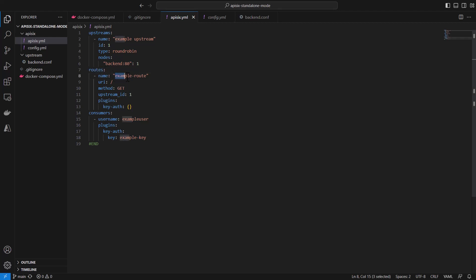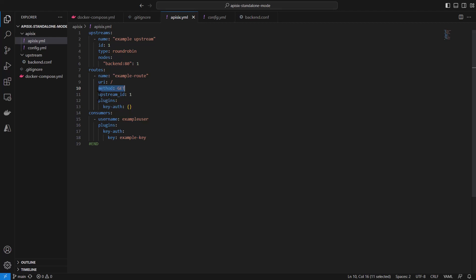which is also example-route with just slash as the URI path. Every GET HTTP request will be forwarded to our upstream backend service.